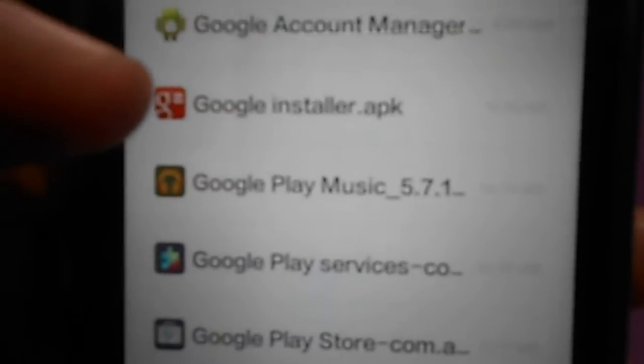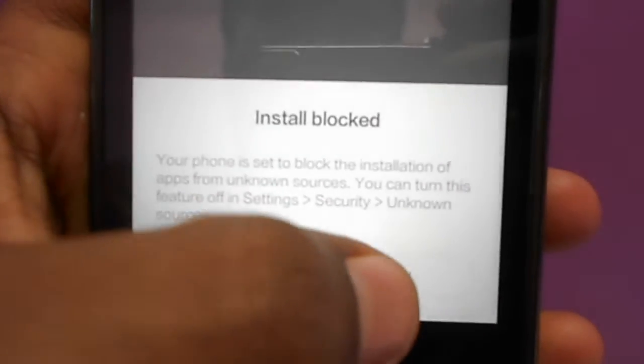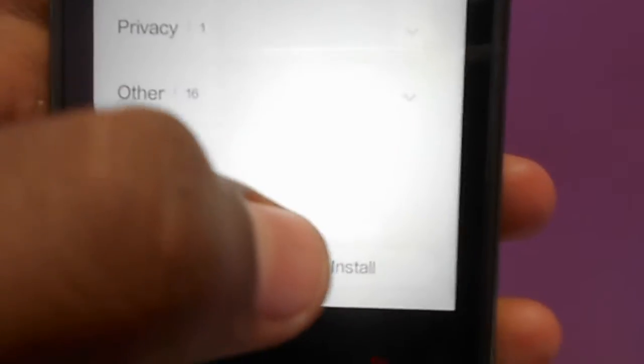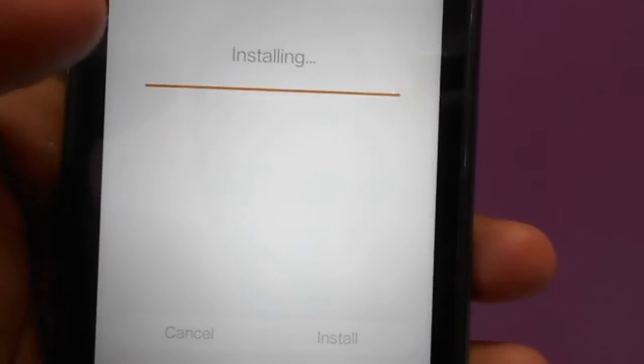Here you can see we will install the APK file. I'll give a link on how to download the Google Installer APK file, so you can easily install the Google Play Store using this app. This application is now not available on the Mi Store.